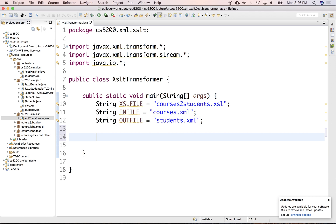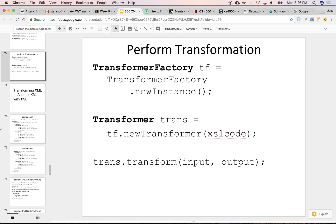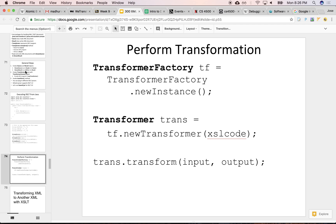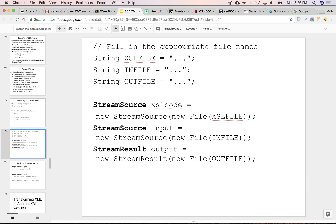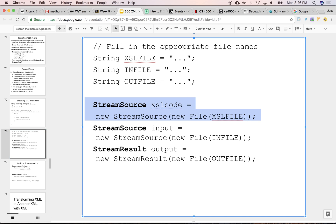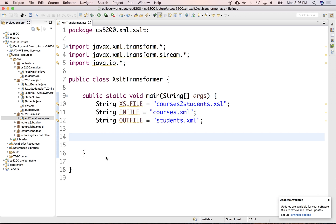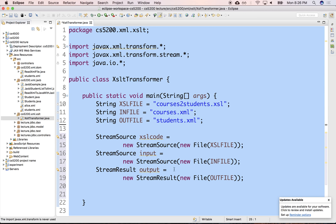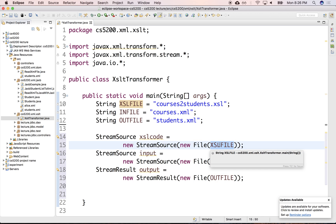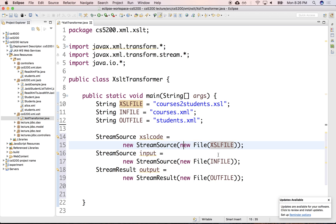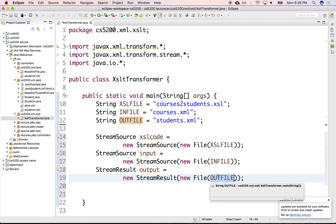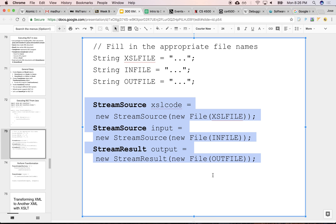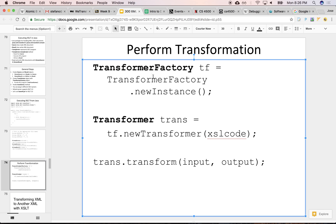Once we have the files that we want to read or generate, let's create the transformer. We'll need to create streams that can read and also write. We need two source streams that can read the input XSL code and the input XML code, and generate the output XML code.